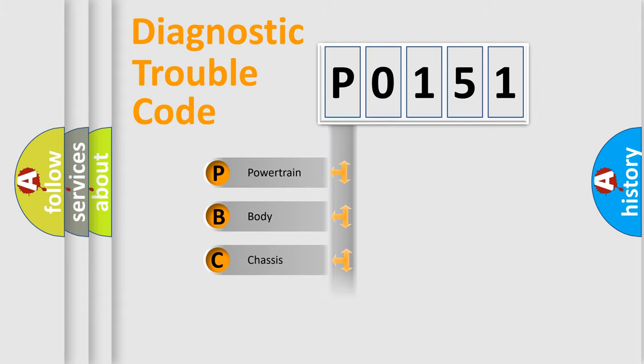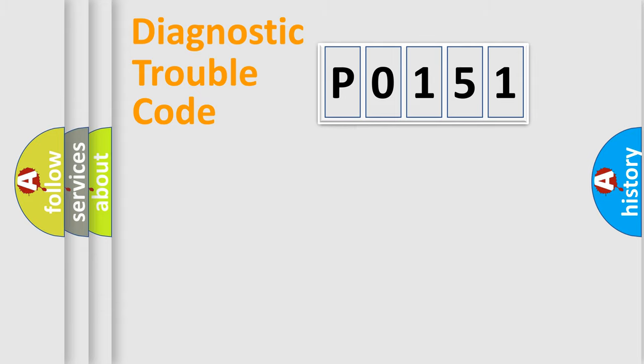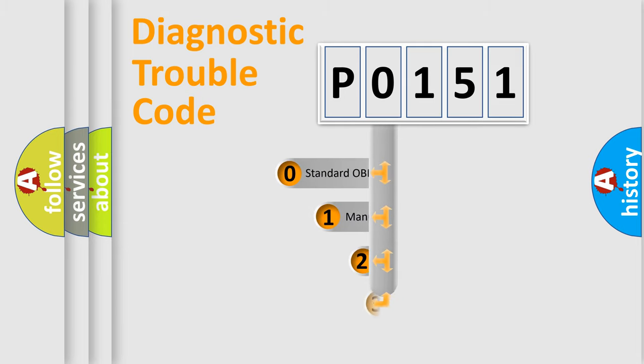Powertrain, Body, Chassis, and Network. This distribution is defined in the first character code.